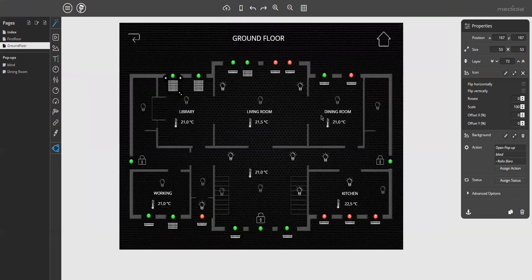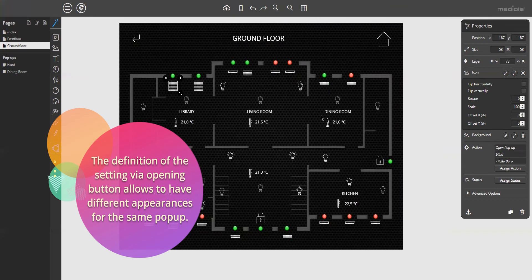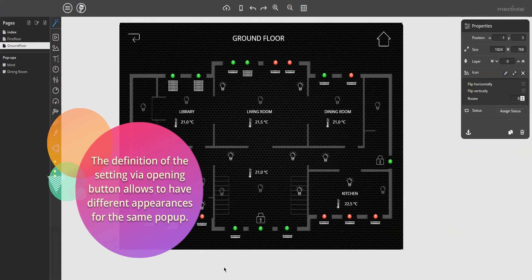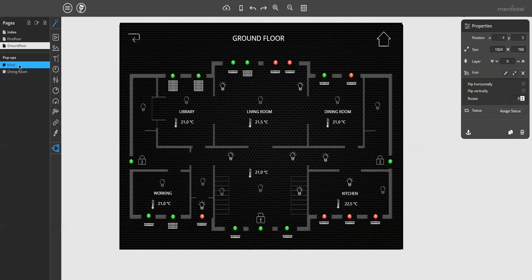The fact that the definition of the setting options is also bound to the opening button, allows to have a different appearance for each opened pop-up. I will show you an example. Therefore, I assign the same pop-up, the blind pop-up here, to another blind button, the right blind of the library.